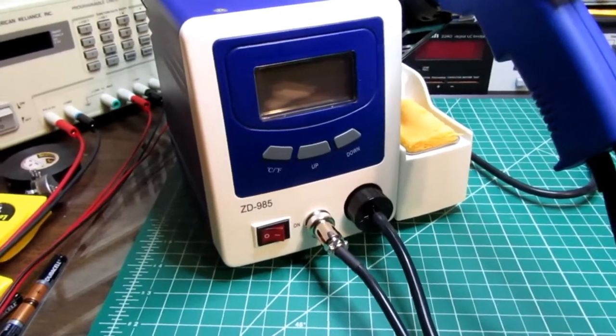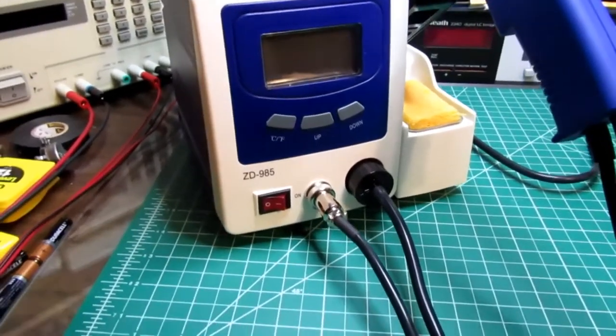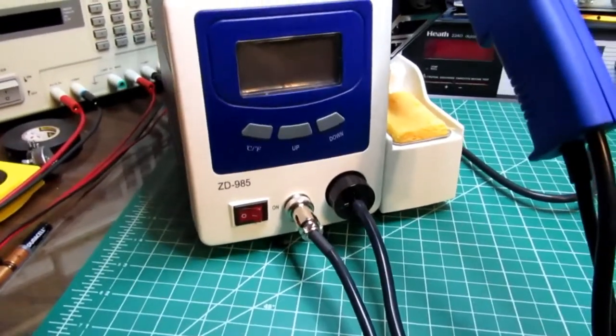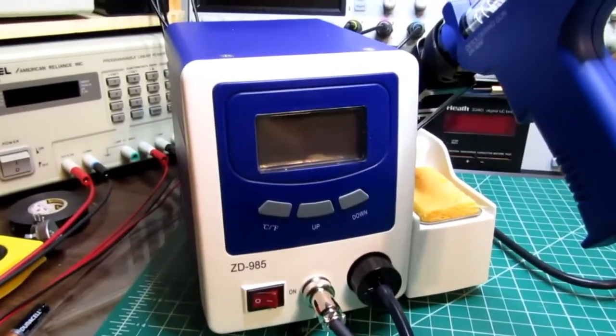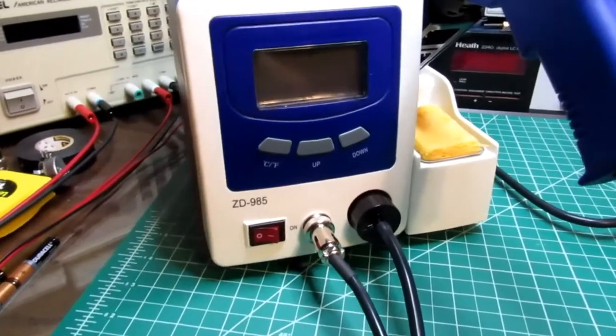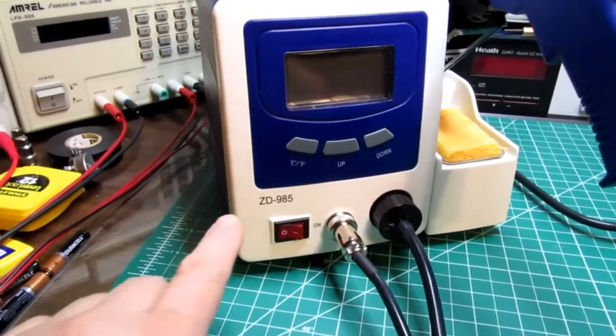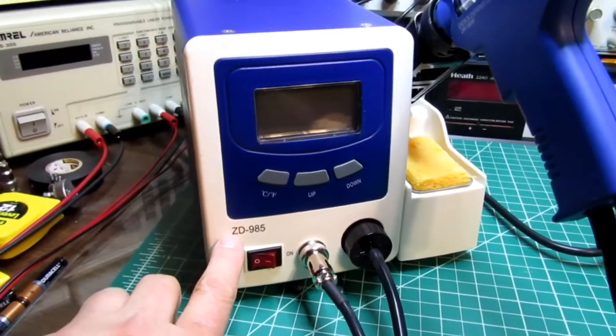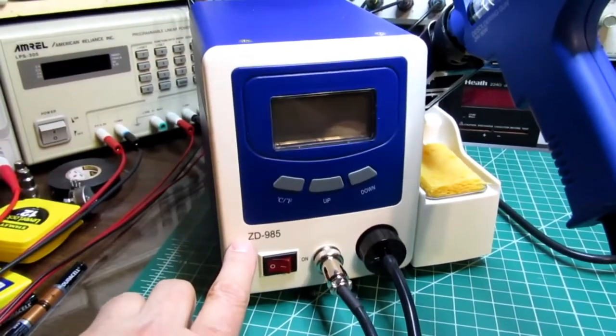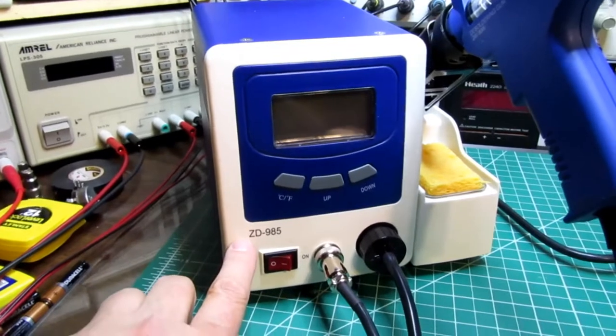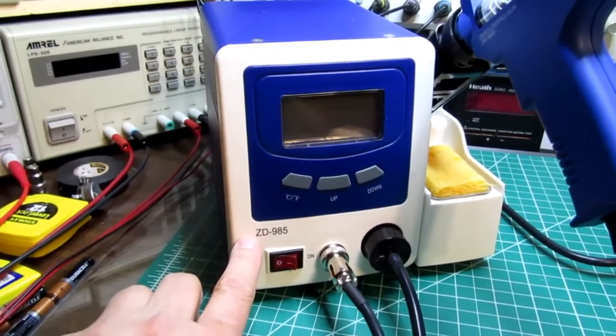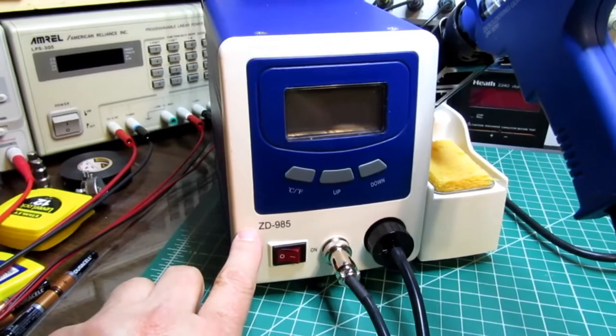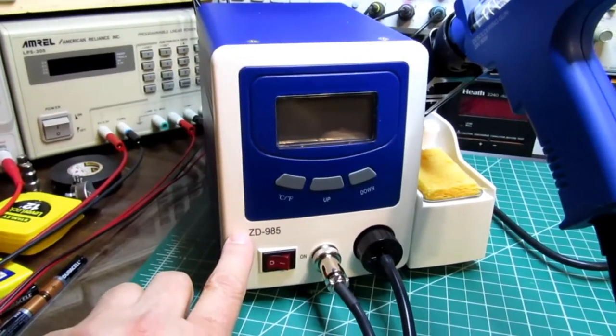I actually found this one based on a review that Dave Jones of the EEV blog did on a differently branded version of this. He was reviewing one that is supposedly made by a company in Australia. I forget the name of it, but in the course of that I found that these are made under different names.